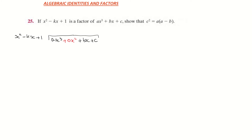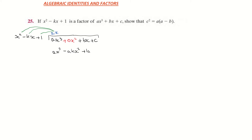Now I'll divide. x squared into ax cubed goes ax times. I multiply ax back down across the three terms: ax times x squared gives ax cubed; ax times minus kx gives minus akx squared; and ax times 1 gives plus ax.